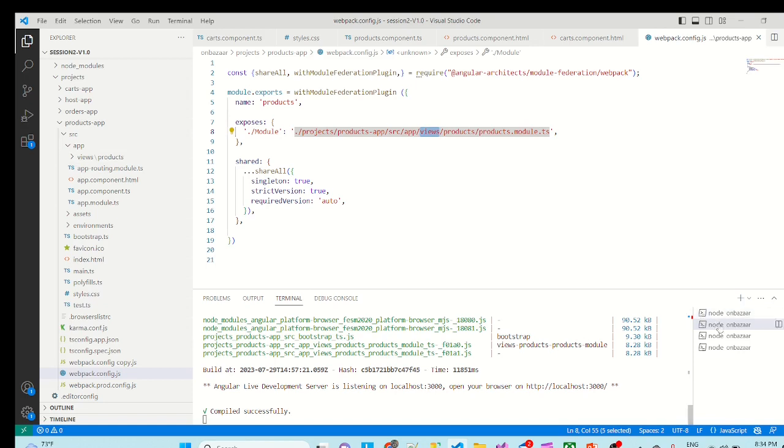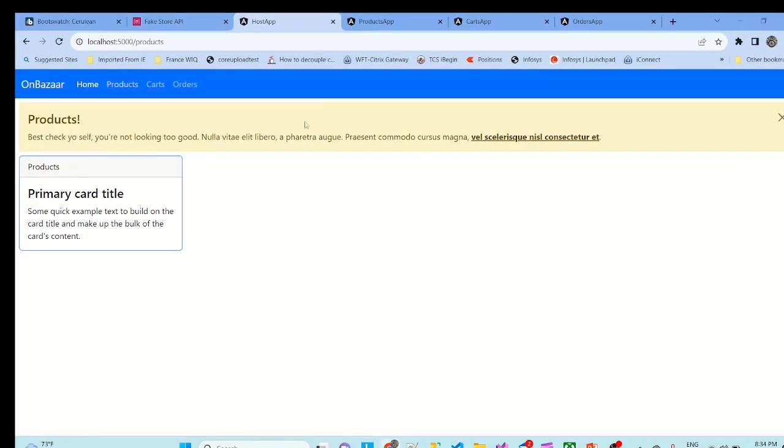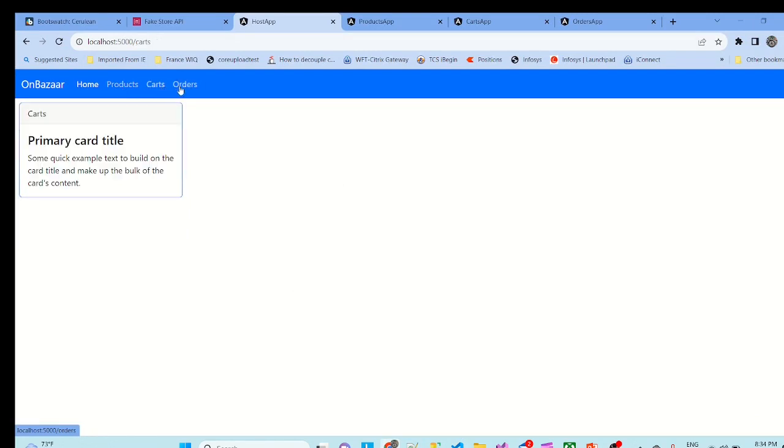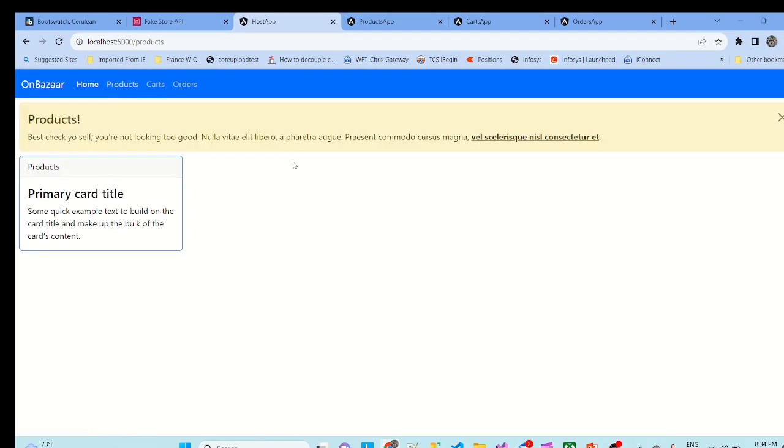So all the apps currently I am running. So if I go to UI, if you can see onto our host app I am able to load products, cards, and orders. So everything seems to be working.